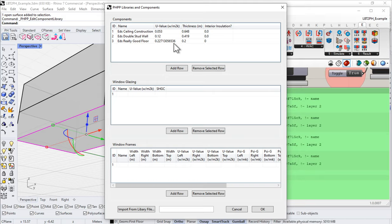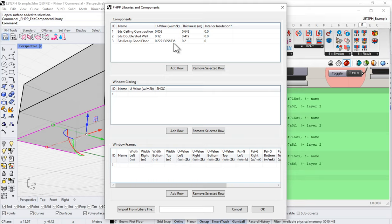Maybe I go to ASHRAE 90.1 Appendix A and look in the table of values and find an assembly I like, maybe use one from the Honeybee catalog values, maybe go to ISO 6946 and calculate an assembly using numerical constructors, maybe go to ASHRAE Chapter 25 or 27, maybe go to Flixo or Therm. There are lots of different ways to build these U-values.